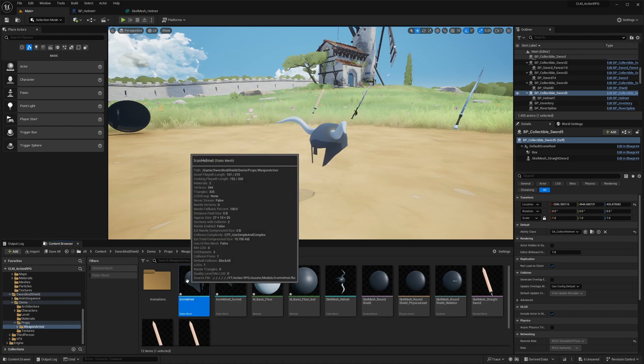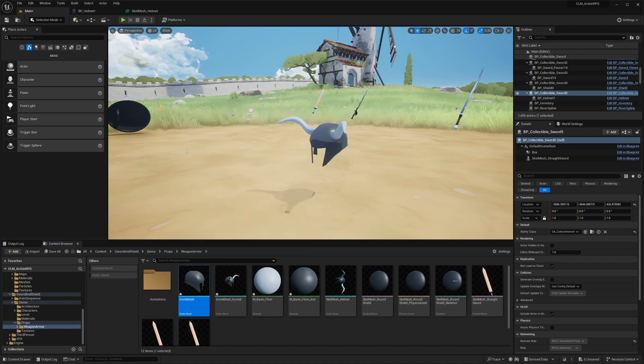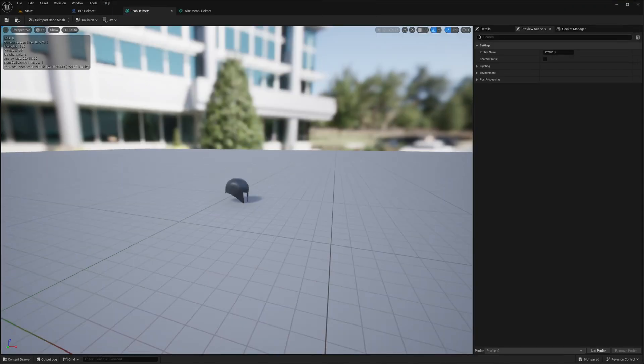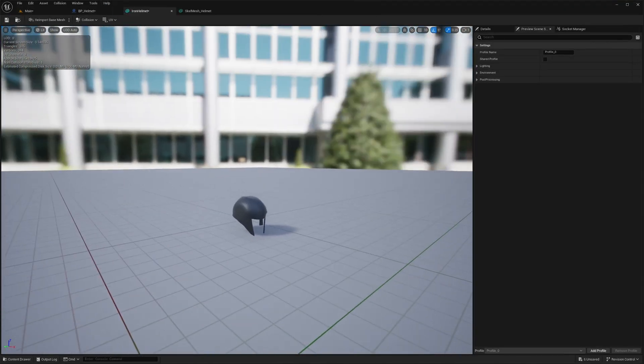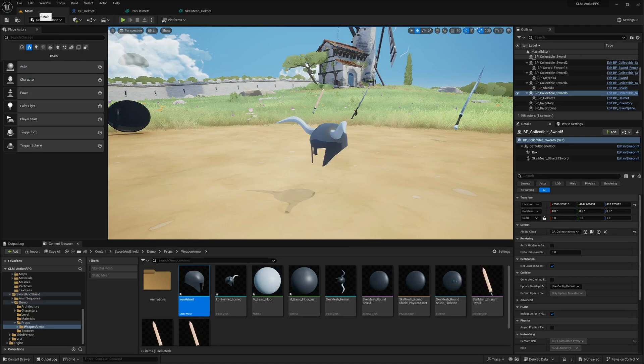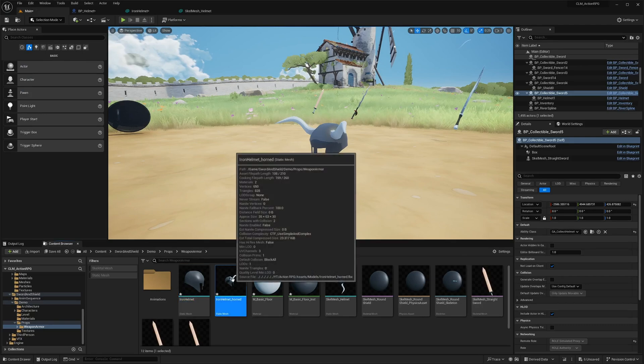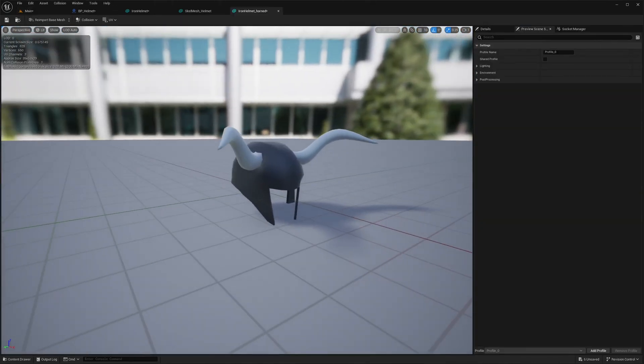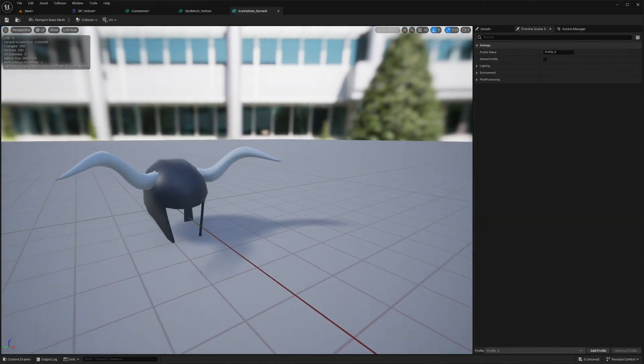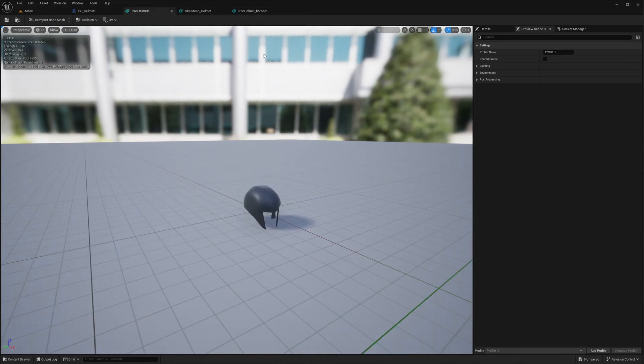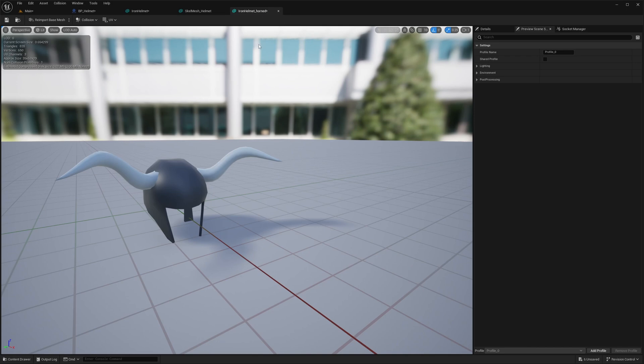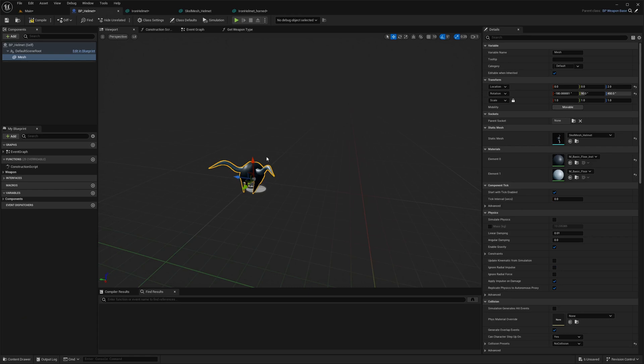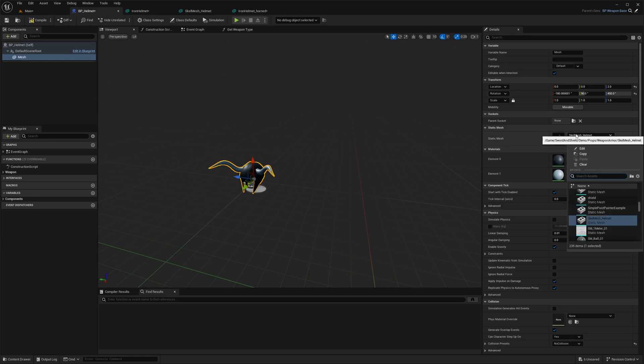Now you see I have two helmets like this. First one is this without the horns, and the other one is the same thing with the horns. The one with the horns I call horned iron helmet, and this one iron helmet. So as the default mesh, I'll assign iron helmet.